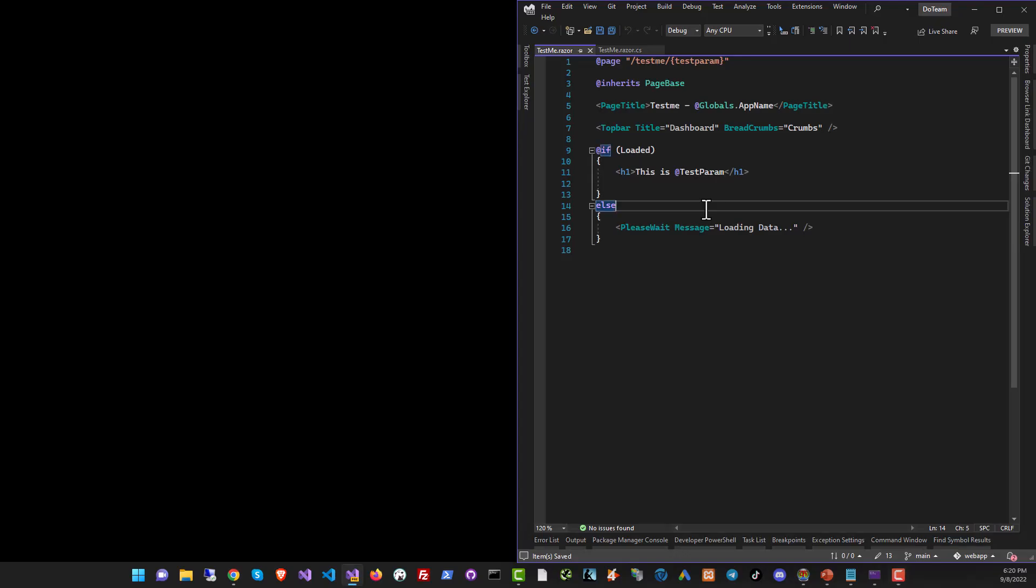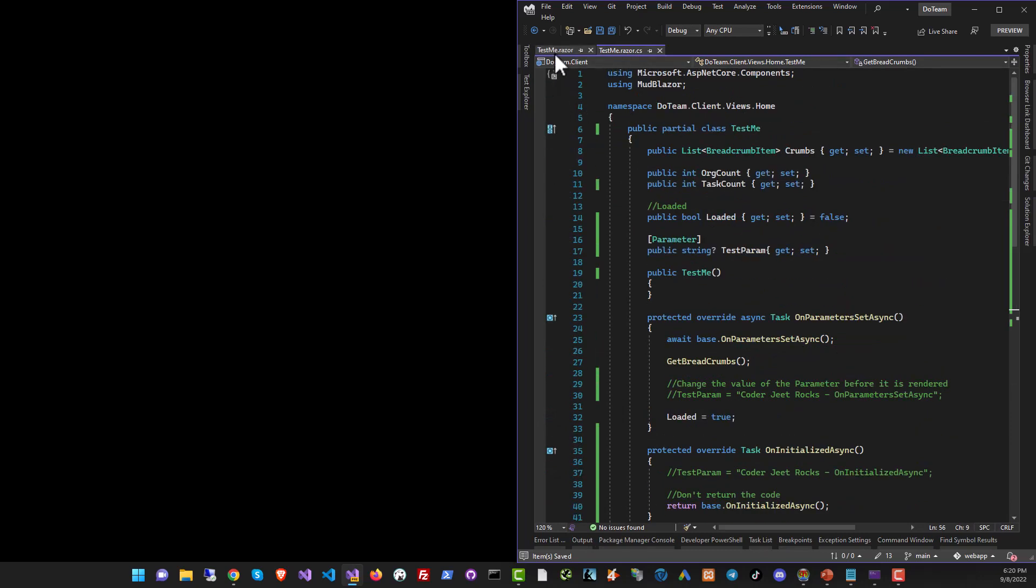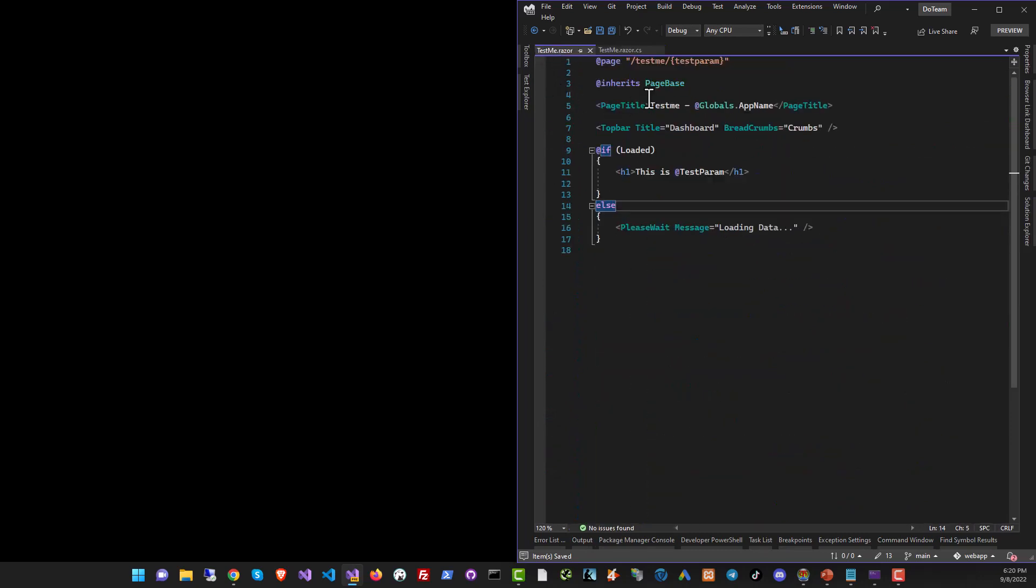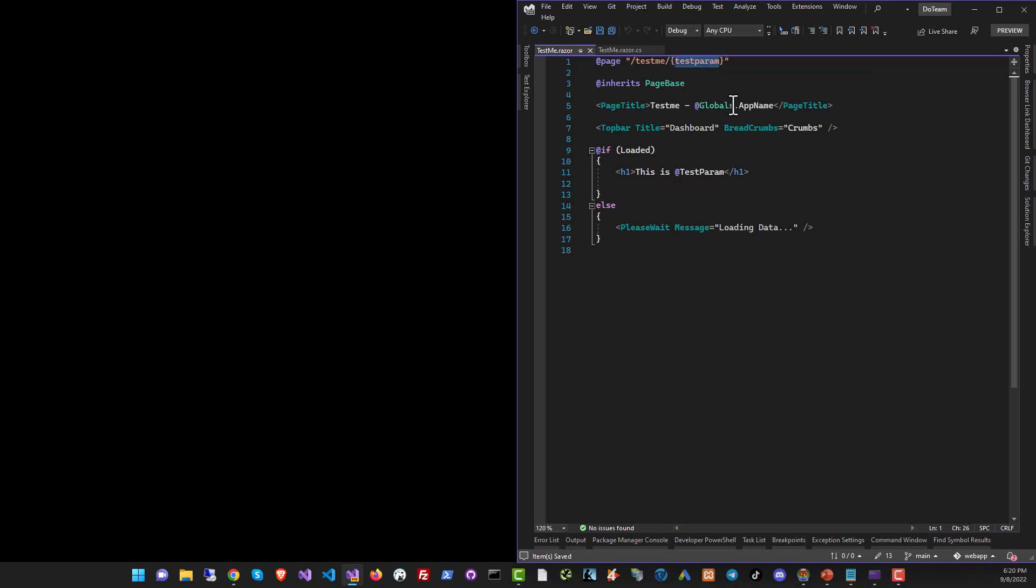All right, let's take a look at some code now. I've got a project running in Blazor and in this project I'm going to show you a demo of all these events right over here. I've set up the page with the URL testme and I'm passing a parameter with the name testparam.